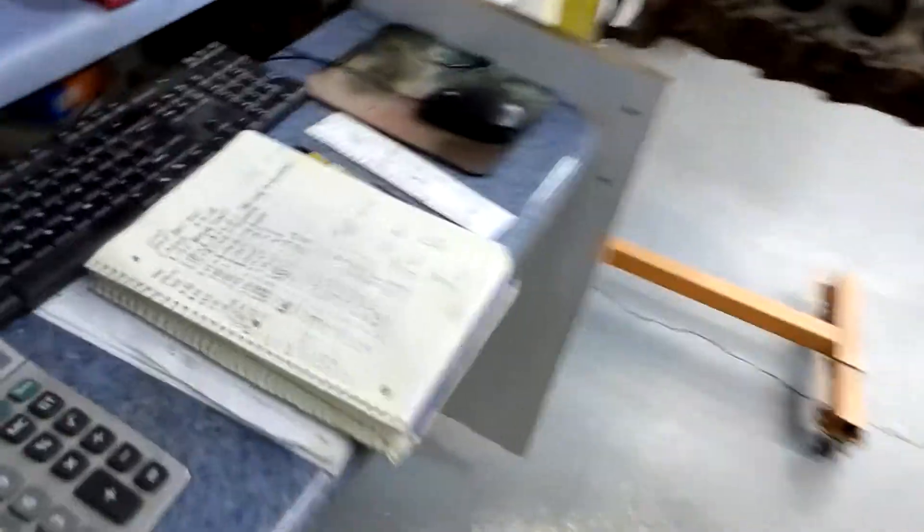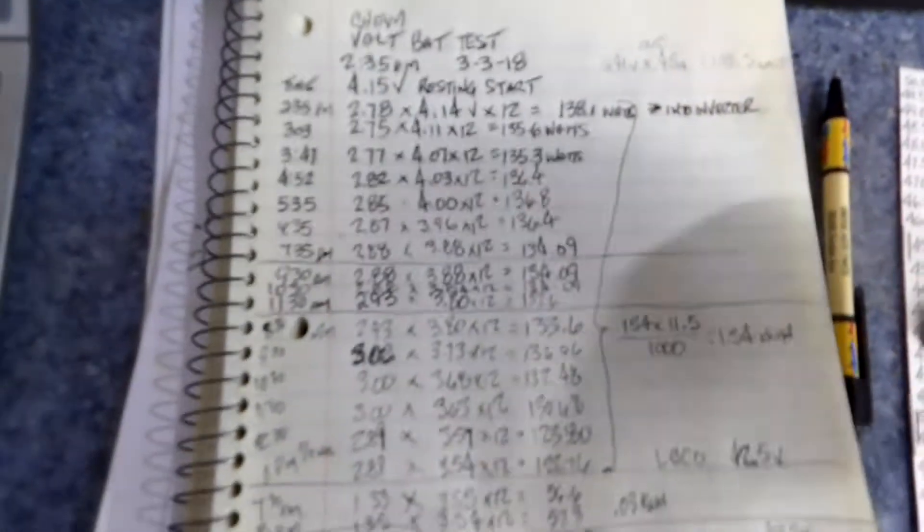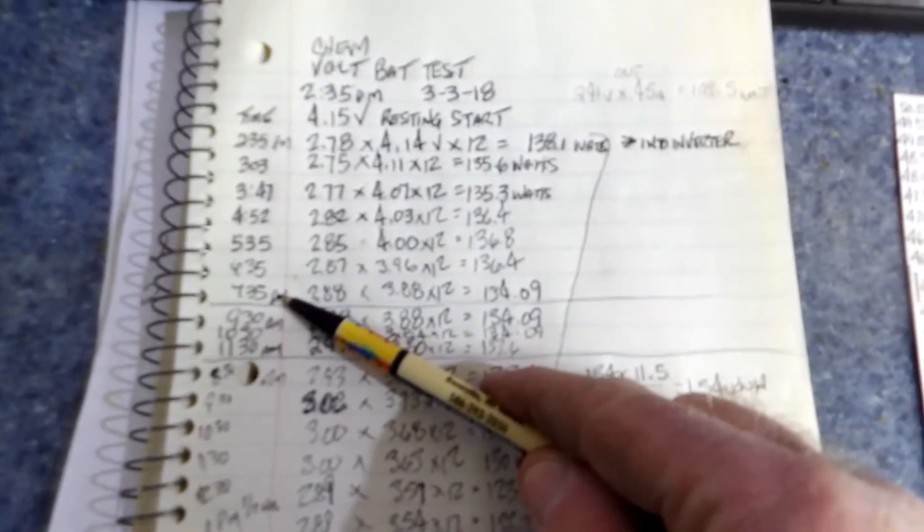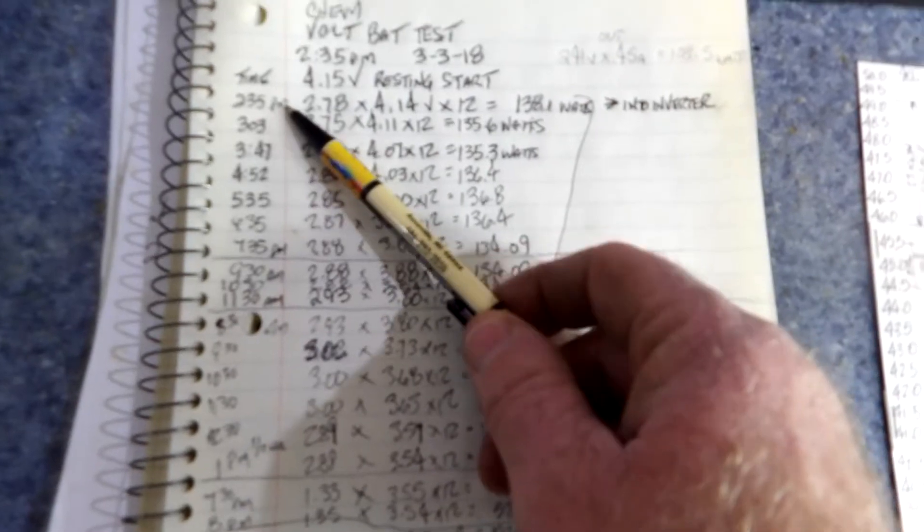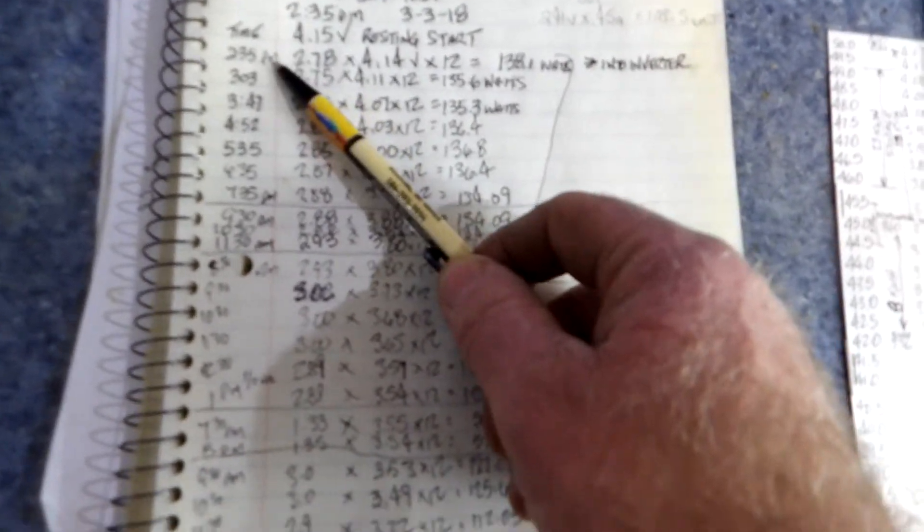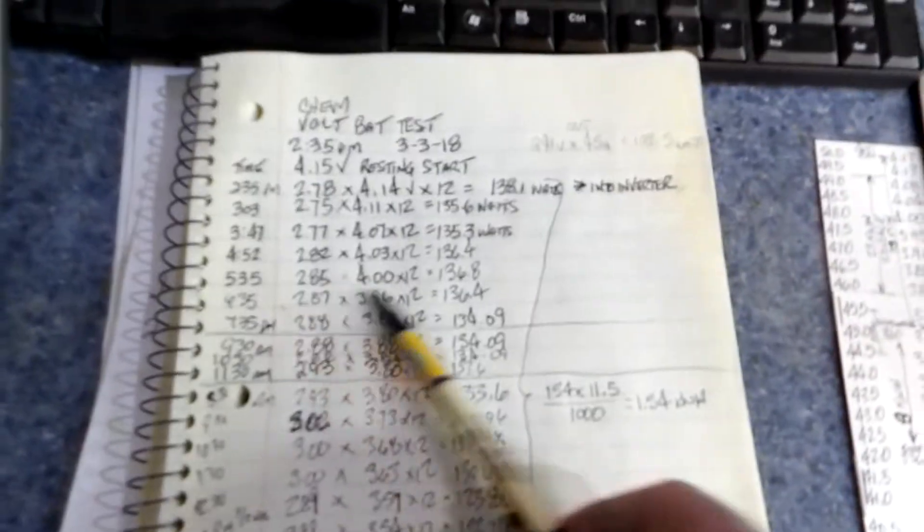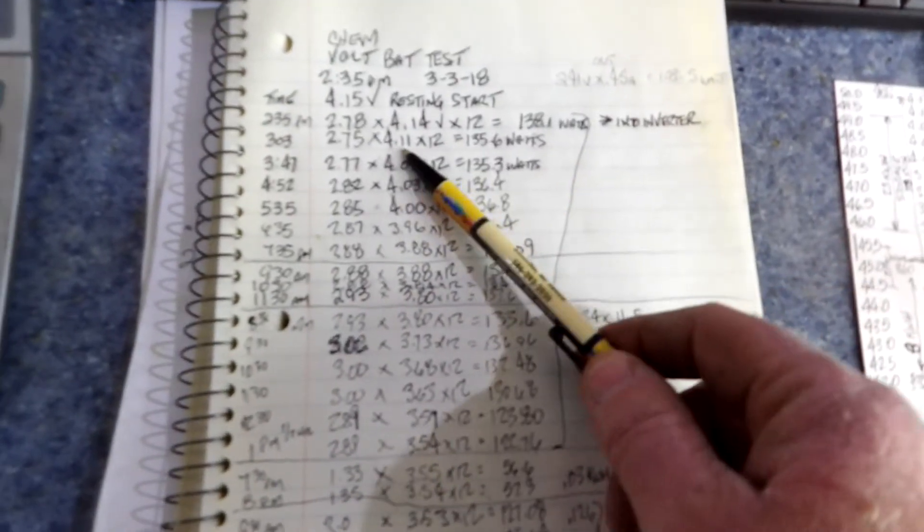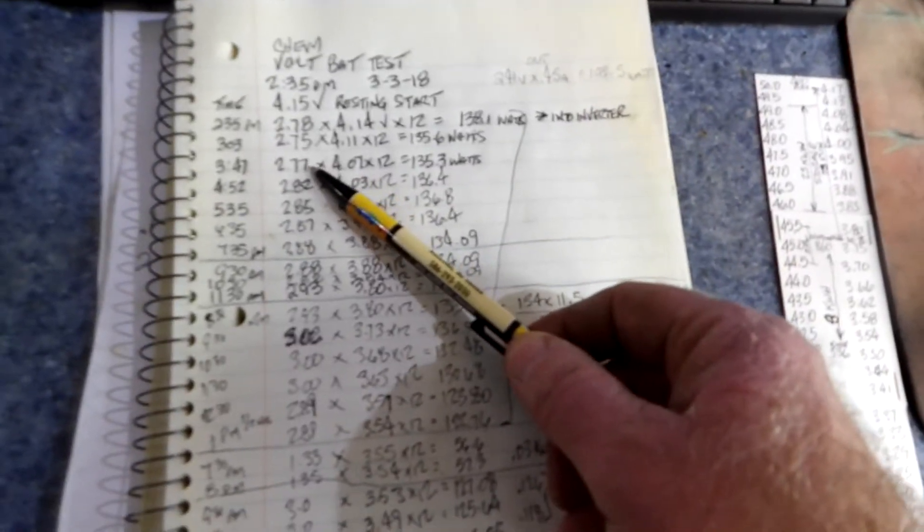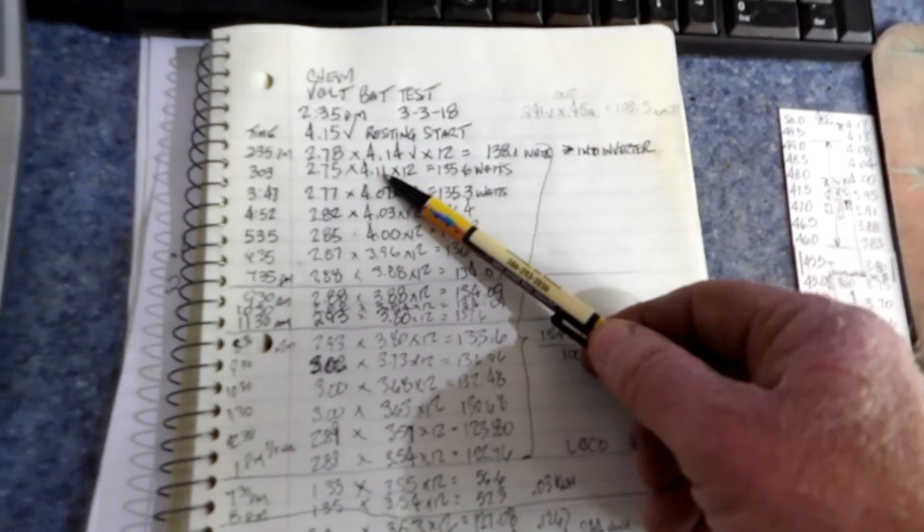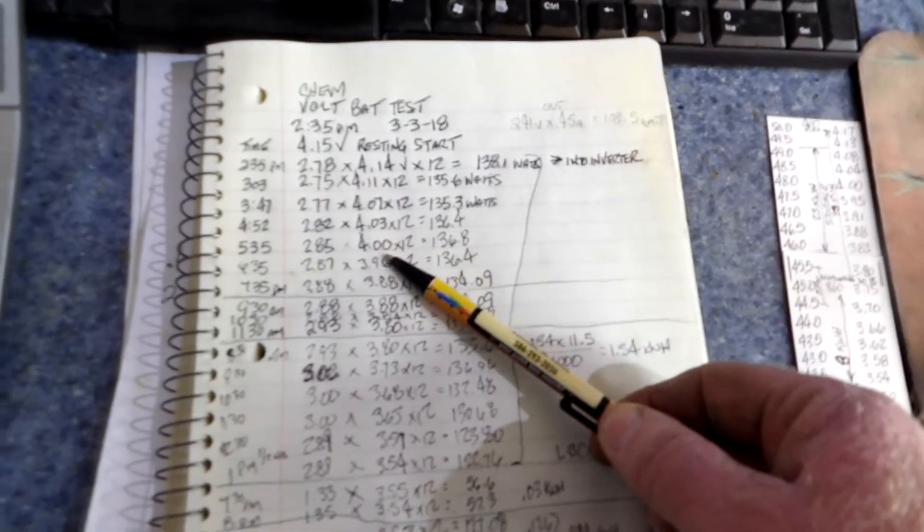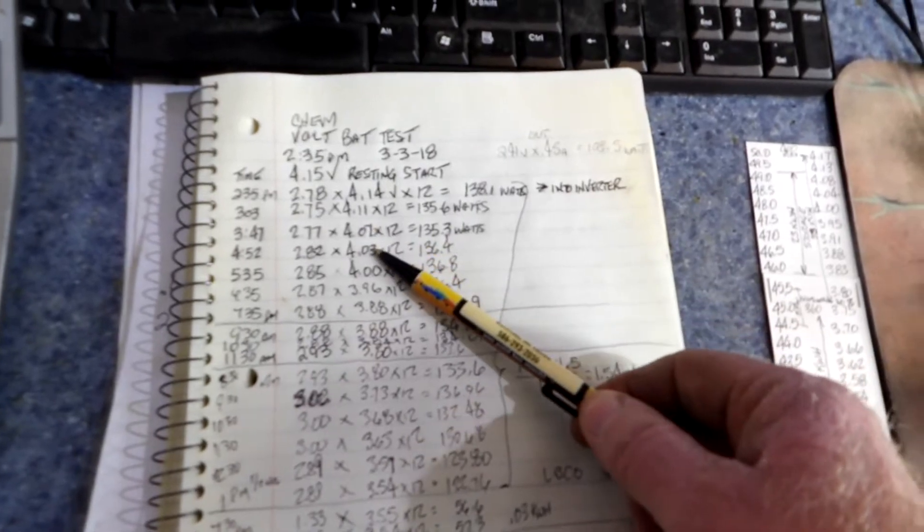And so what I did was I started out with a fully charged battery. And I ran that first test for 5 hours. I started 3 days ago in the afternoon. And I ran it from 2:35 to 7:35, just leaving it connected. And I recorded the, I took the clamp amp meter and took the combined amperage. And then I did a cell voltage test as I went along, just checking the voltage on one cell.